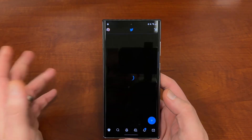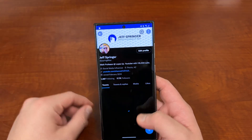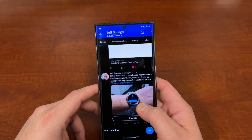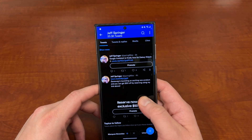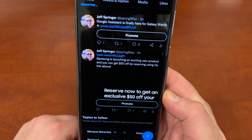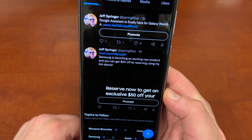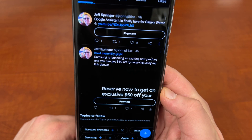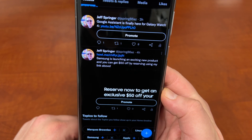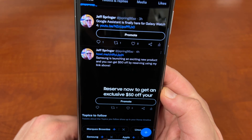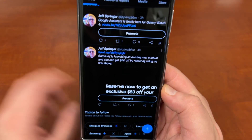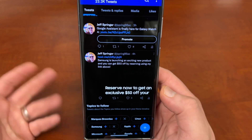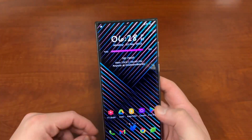Before we do, I want to mention again just like yesterday — Samsung is rolling out a new product. If you want to check it out, you can reserve it and get $50 off. I'm going to drop the link in the pinned comment and description. It's just a landing page where you can sign up for an email and get a discount if you want.